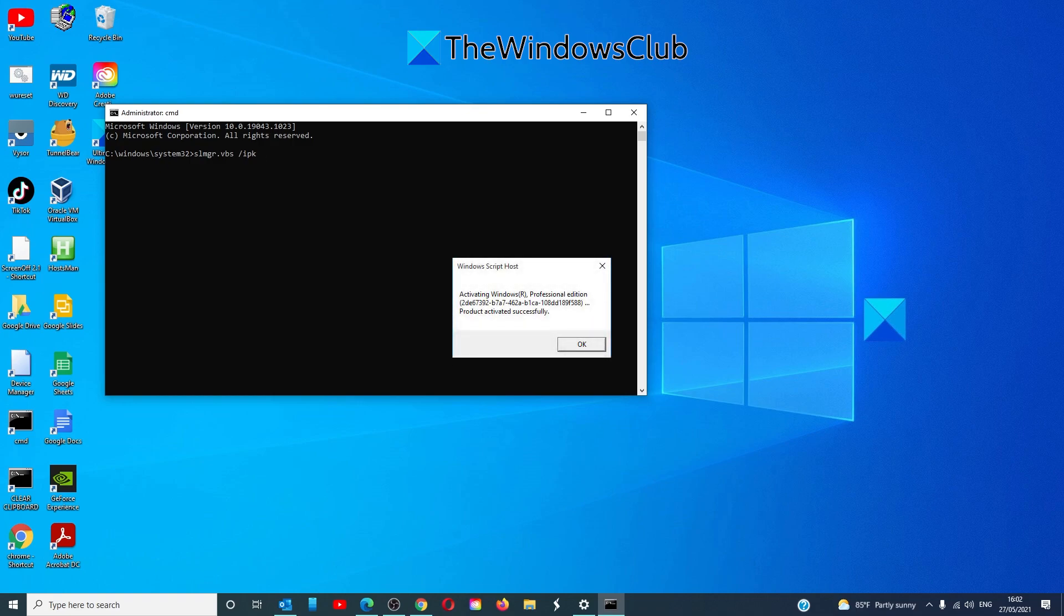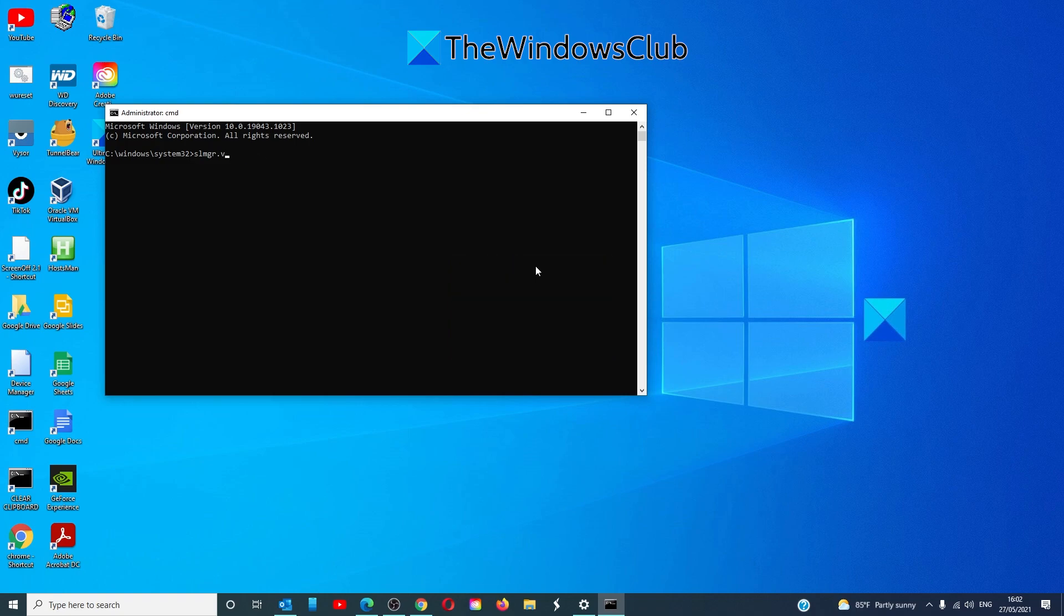Once this is done, a prompt will appear about whether or not the operation was successful. Then, you're going to type in slmgr dot vbs space slash ato.